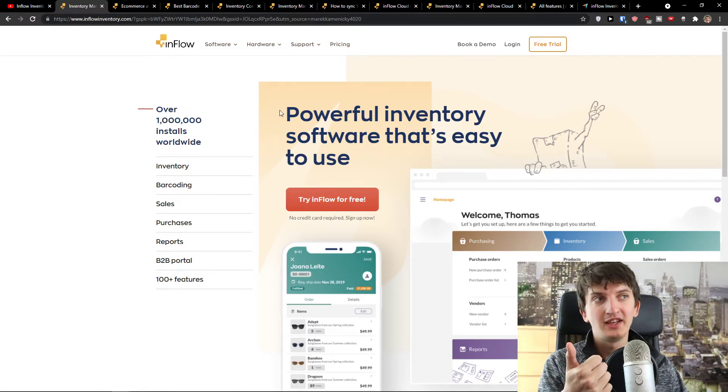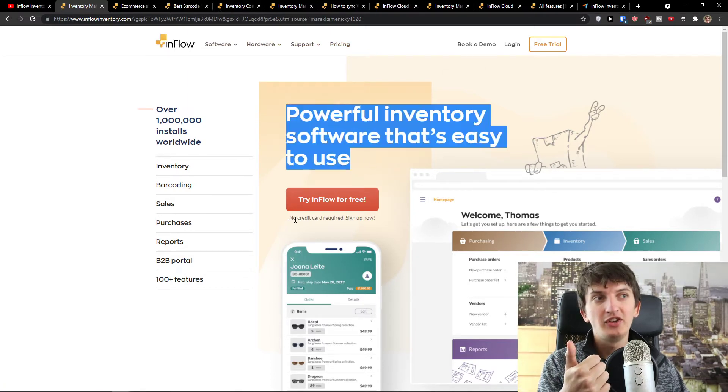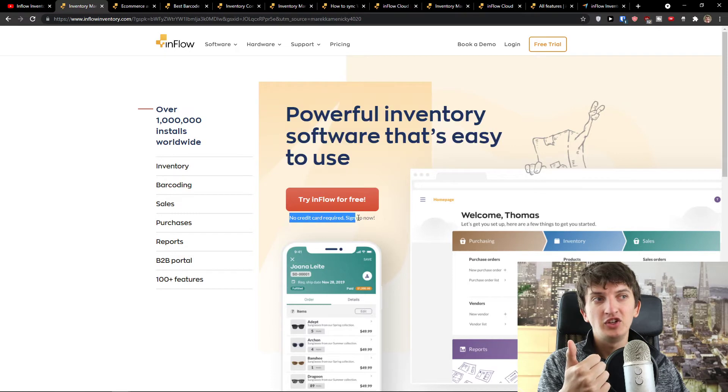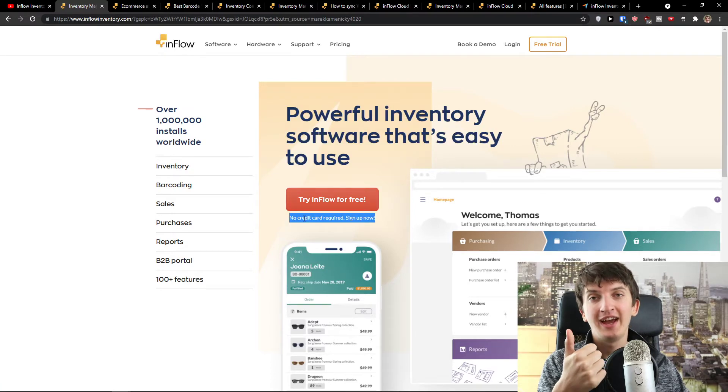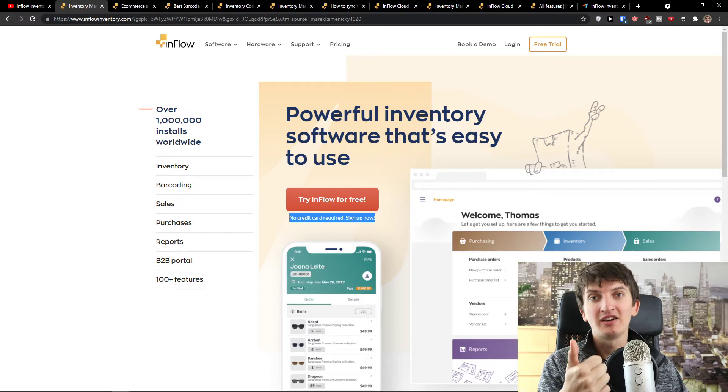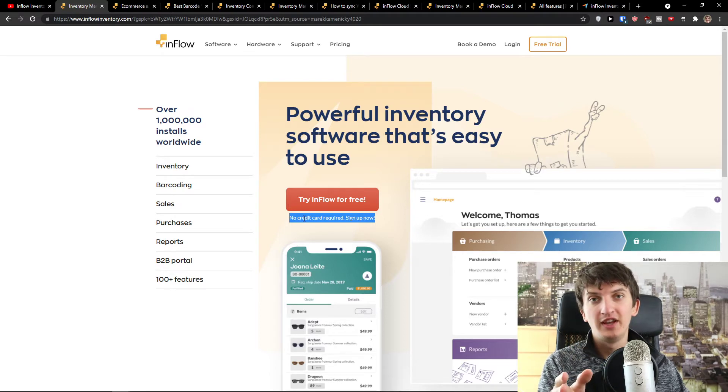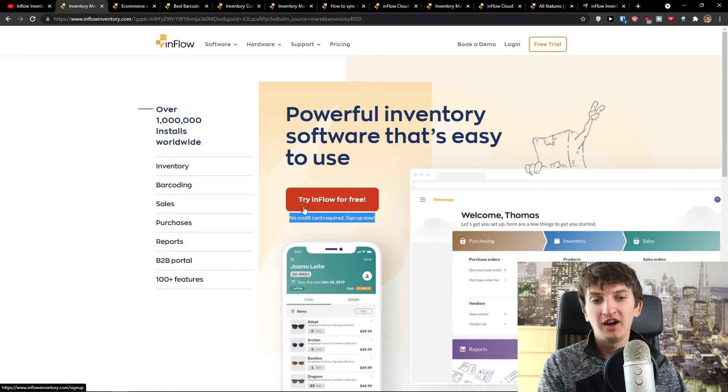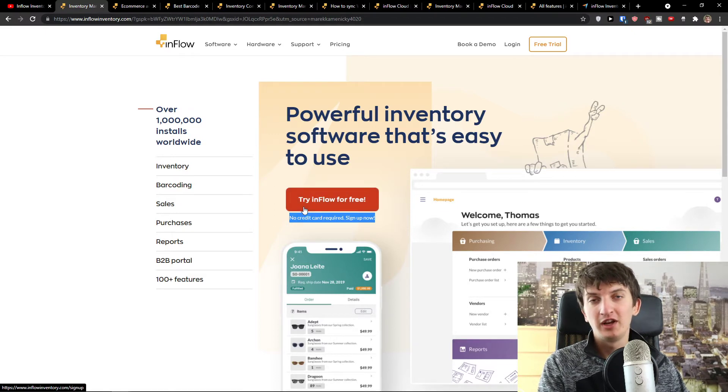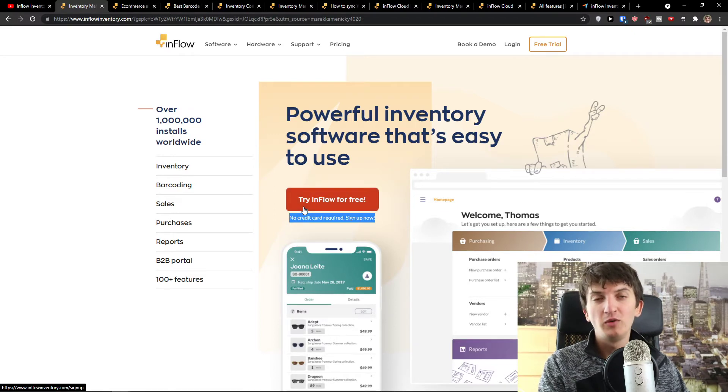The first thing is you're going to see Inflow for free and you don't have to add any credit card. You can test it out by yourself. I don't really like when companies ask for your credit card before you start using that. With Inflow you don't have it.